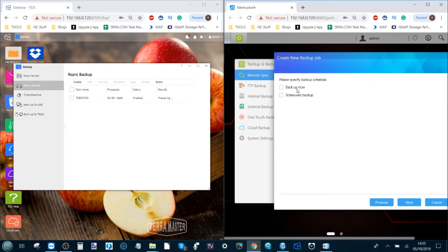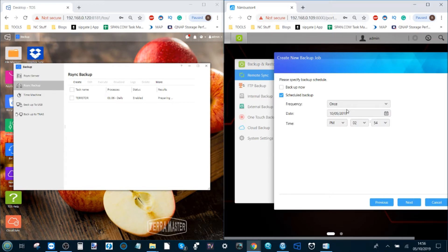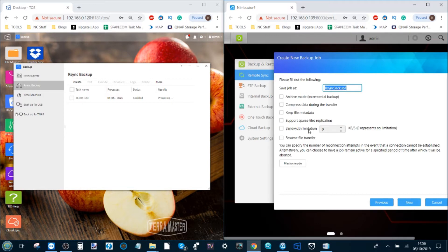Clicking next will now ask us if we want to schedule the task or start it immediately. I'm going to schedule the task, and once again I'm going to do it every day early in the morning.